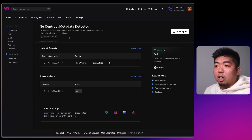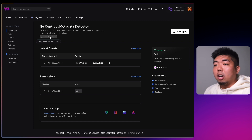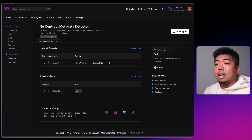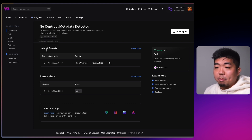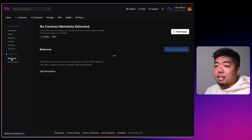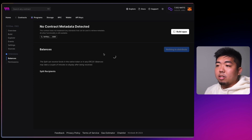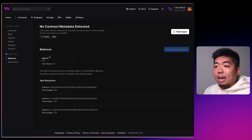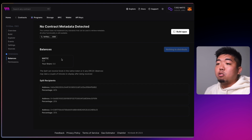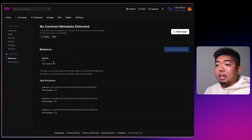Once that successfully deploys you'll be brought to your contract dashboard. We can see the contract address right here — this is the address we'll need when we deploy our NFT drop collection, because we'll set this as the address that gets the payments from the drop. Under Extensions in the left-hand navigation we have Balances, which shows how much total balance this contract holds.